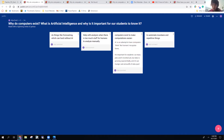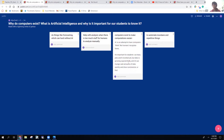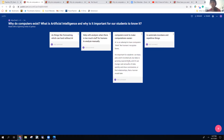We'll give you a couple of minutes. And as I'm teaching, if I'm going too quickly, please just send it in the chat, tell me to slow down, and then we'll make sure we do that for you.